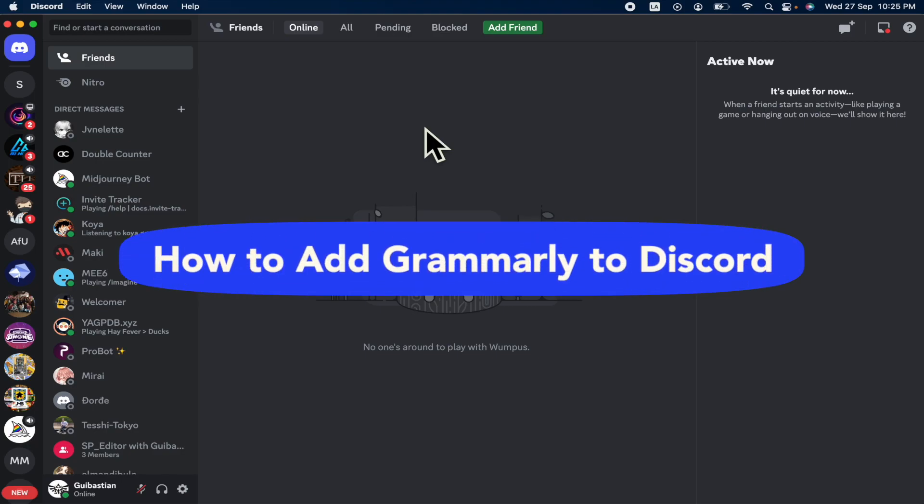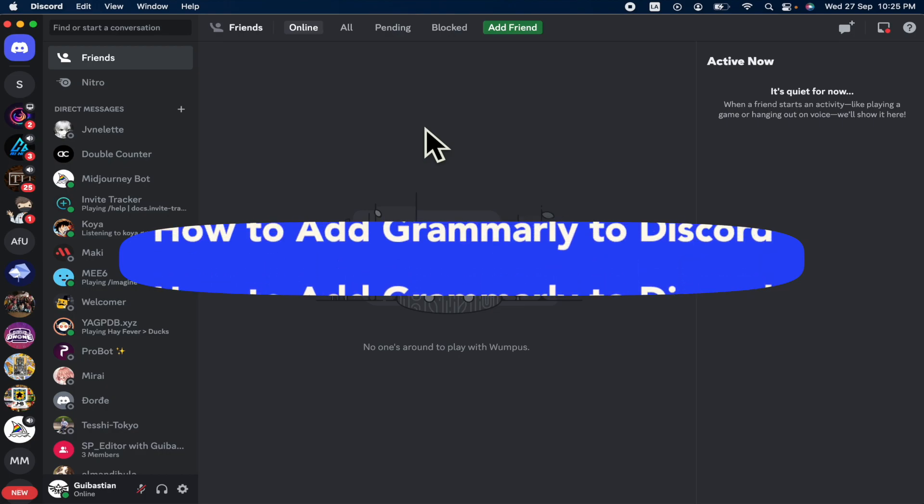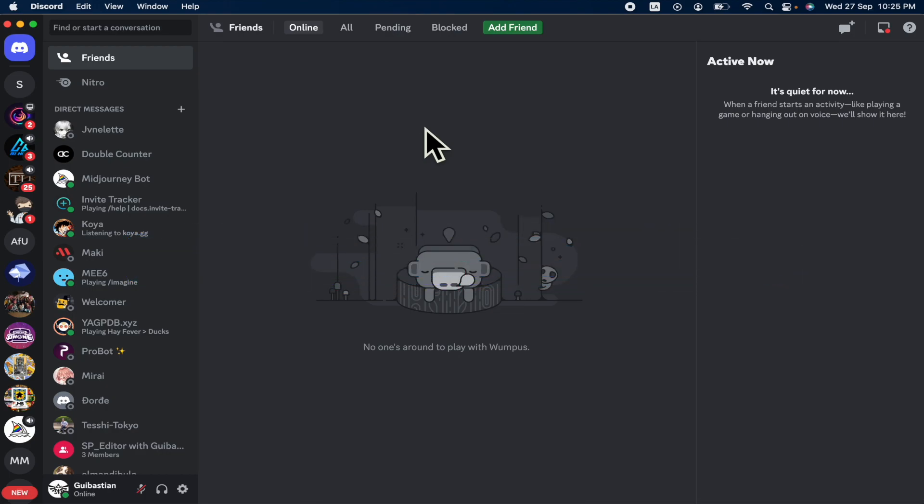How to add Grammarly to Discord? Hello everybody and welcome to our channel. Today you're going to learn how you can add Grammarly to your Discord app into your desktop. So please watch till the end to properly understand the tutorial.